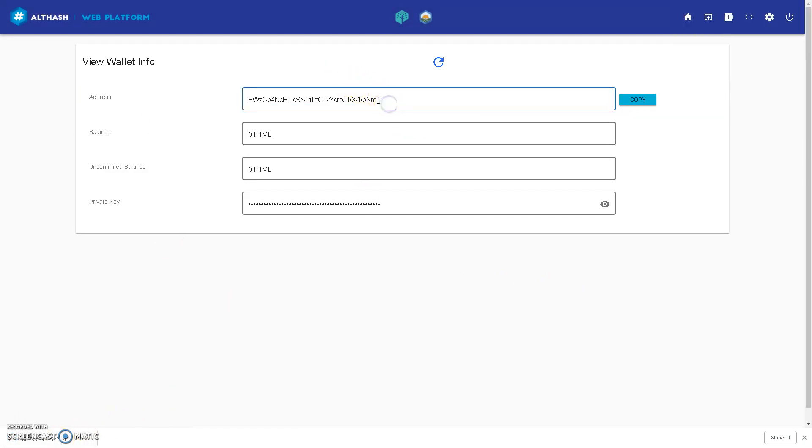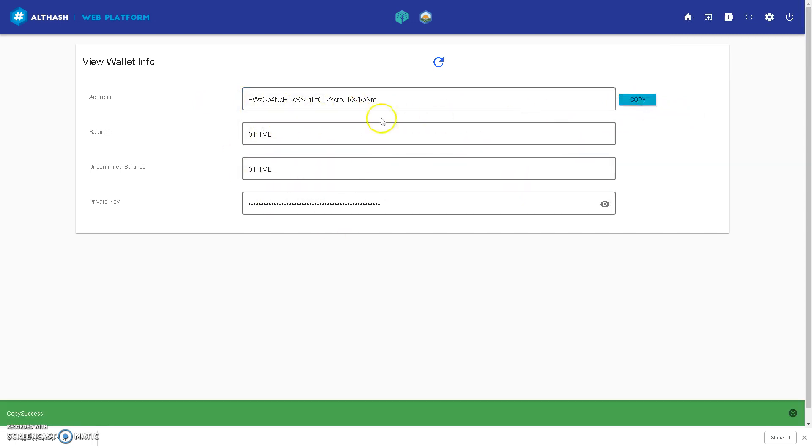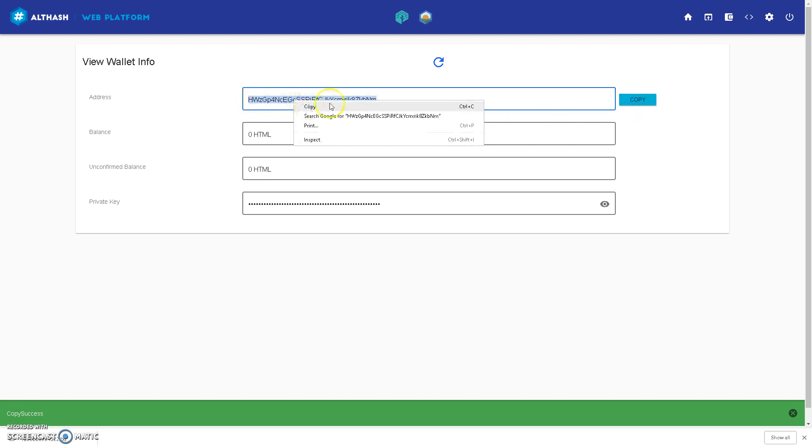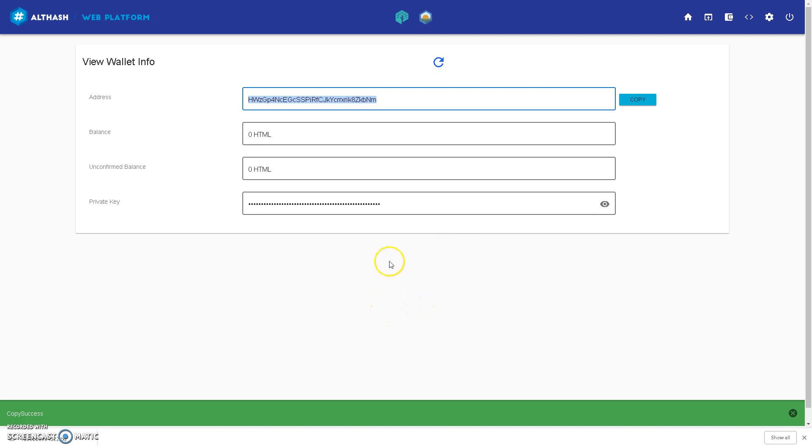This is your receiving address. If you want to receive HTML coin into this wallet, you will click copy. Or you can do it the old-fashioned way. Select and copy, and it pastes it into the exchange or whatever wallet will be sending you HTML coin.